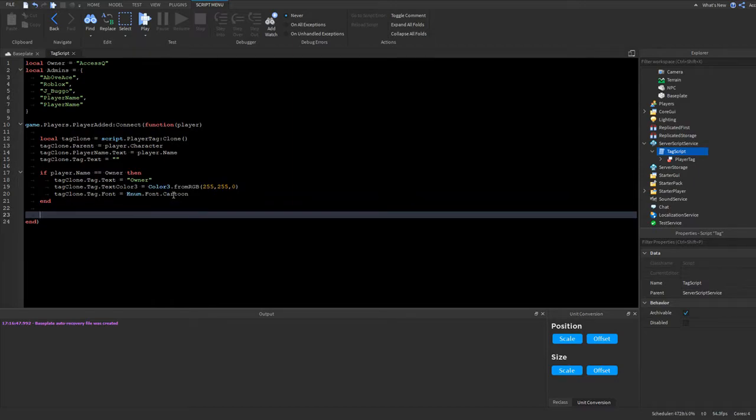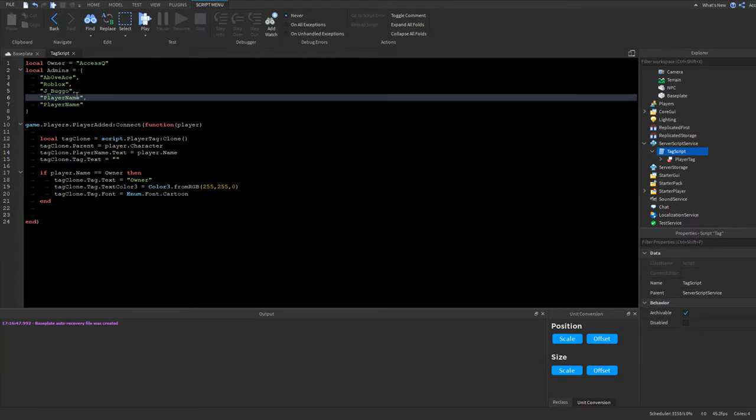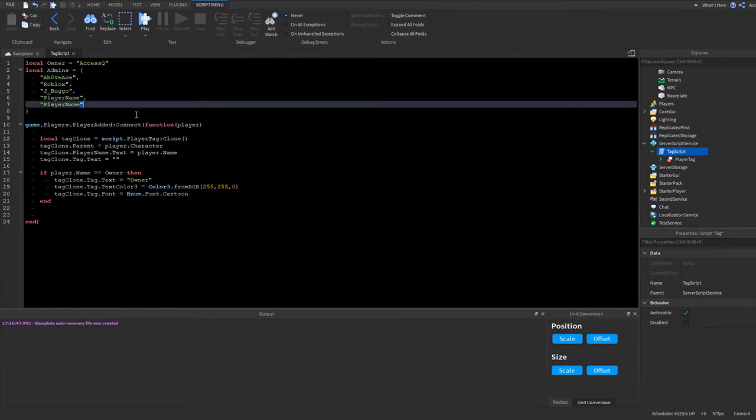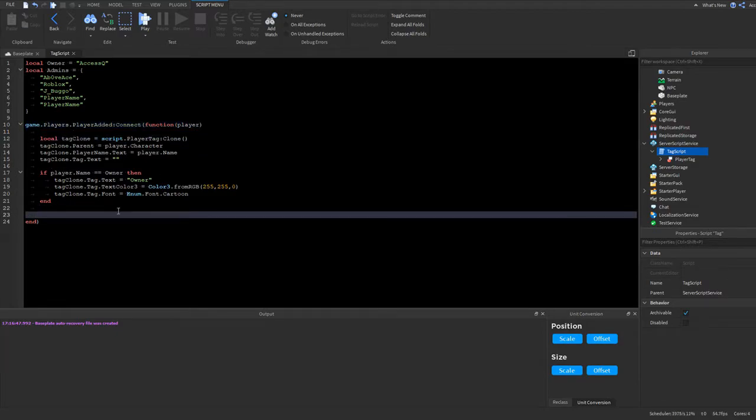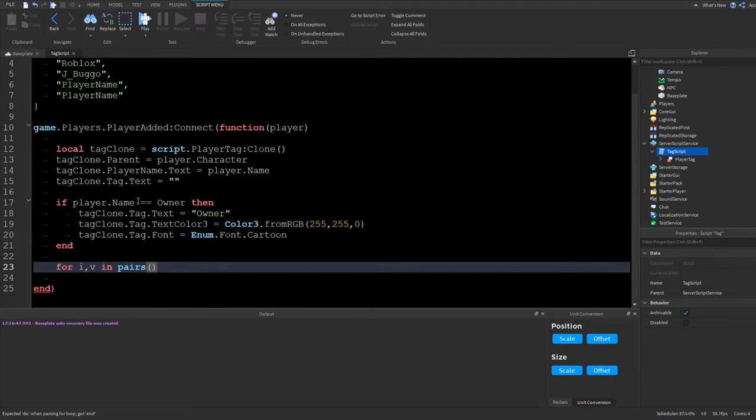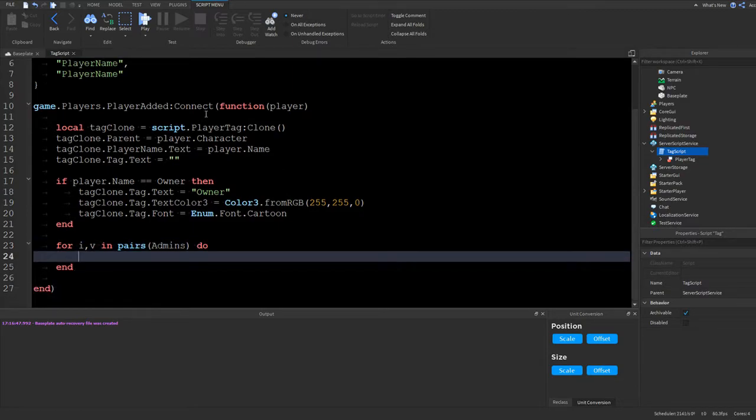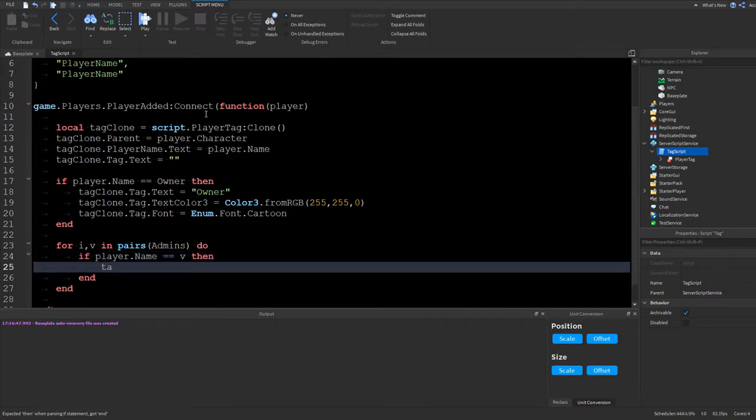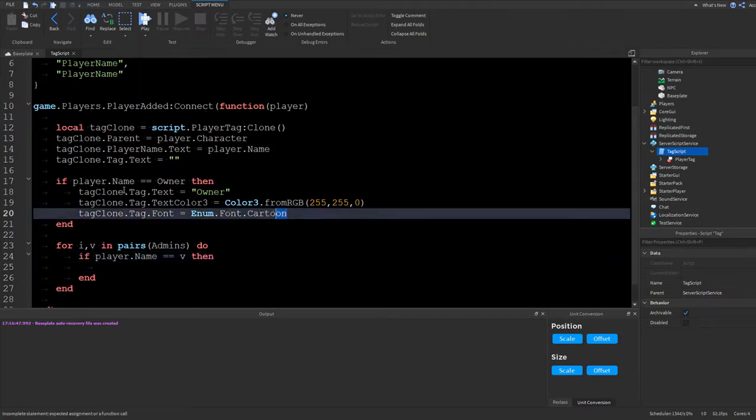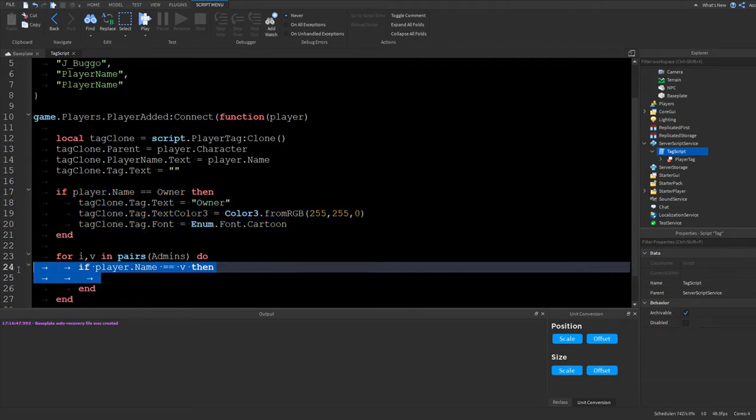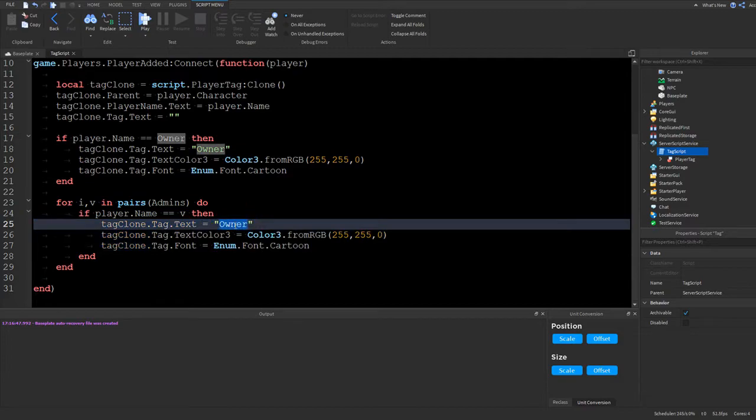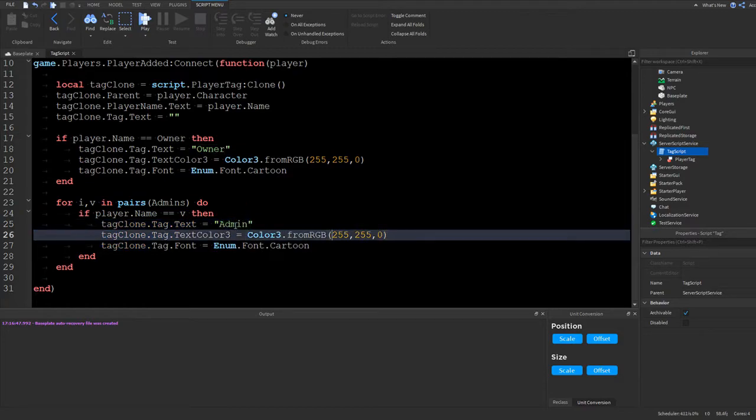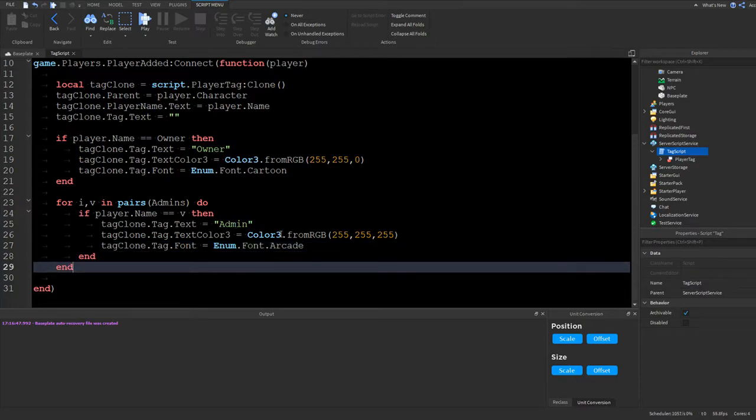Next, we could do the admin. So the admins, we're going to do automatic. So what we're going to do is we're going to loop through this table. And if the names match with the player, if the name in the table matches with the player name, then it'll give them an owner tag. So we want to do for i, v in pairs. Let me zoom in so it's a bit easier to see. So for i, v in pairs admins do. If player.name is equal to v, then we can do all the same settings. Or we could do tag settings. So for example, I'm going to have it say admin. And I'm going to have the text white. So it'll be white text and they'll have arcade font. So that's the admins done.